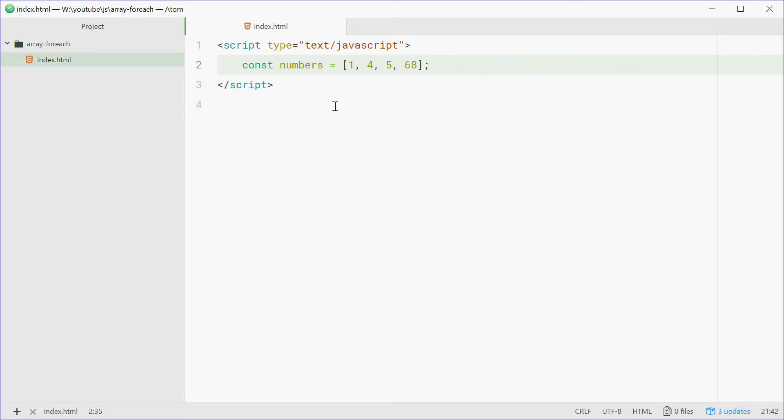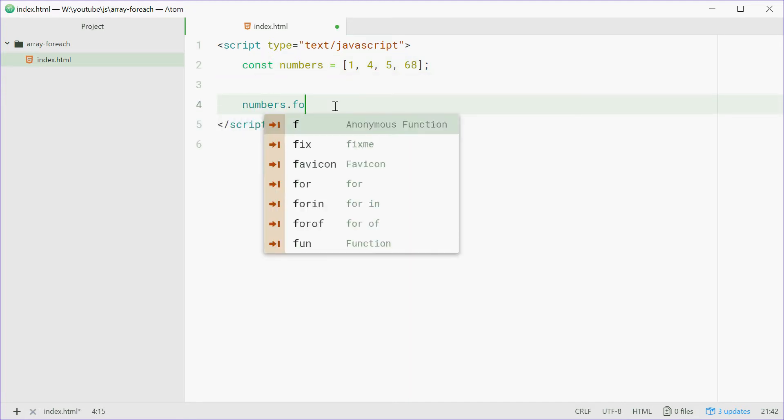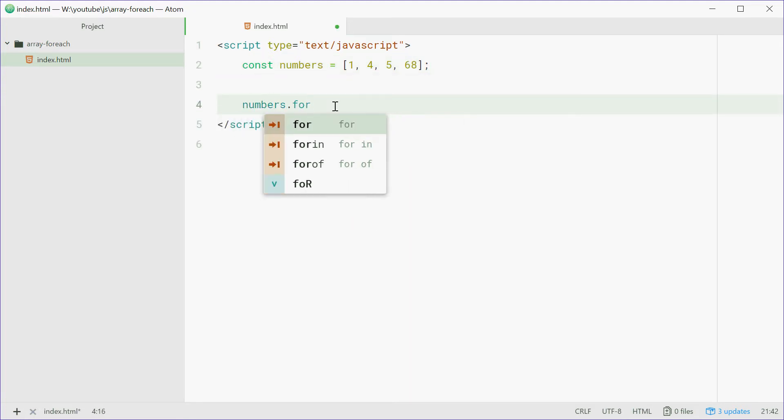So now we're going to use the forEach method on this array to print out all the numbers in the console. So down here we'll just type out numbers.forEach and that's the method right there.